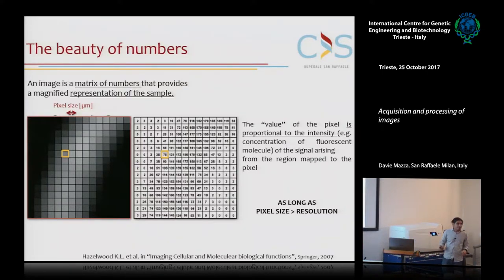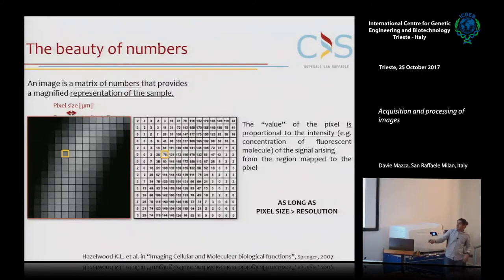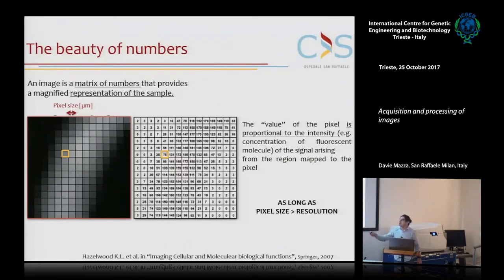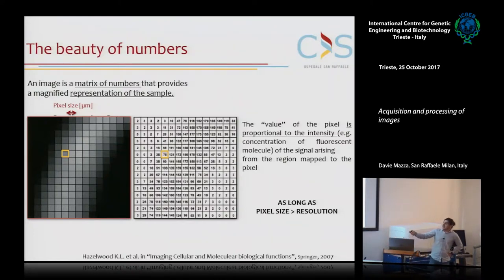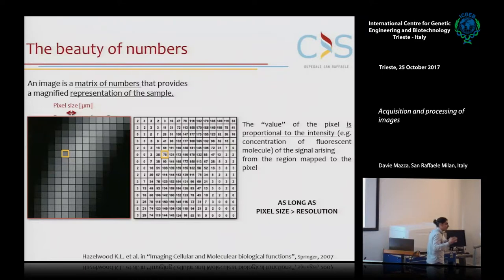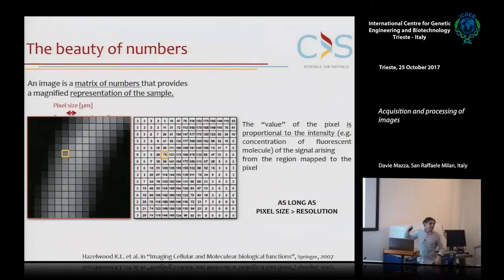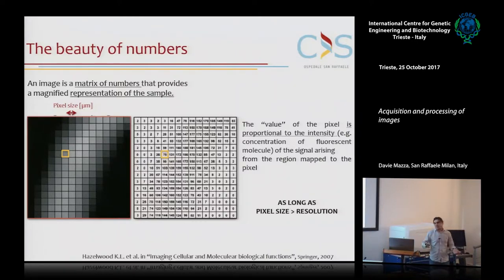Basically, an image in modern microscopy is a matrix of numbers. We have a matrix with many little boxes; in each box you put a number, which is the intensity of the area of space in the real sample that maps to that particular pixel. The size of the area mapped into that pixel is the pixel size, typically expressed in microns. During the practicals, we'll do a small exercise to compute this pixel size given the parameters of your instrument, like the magnification of your objective.